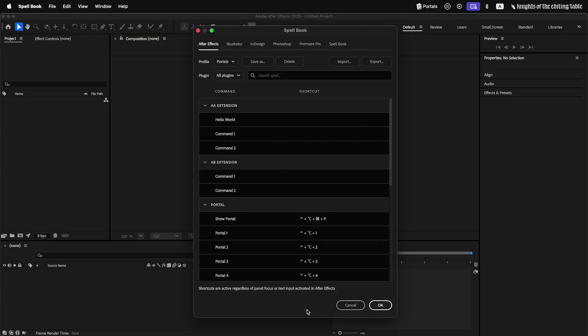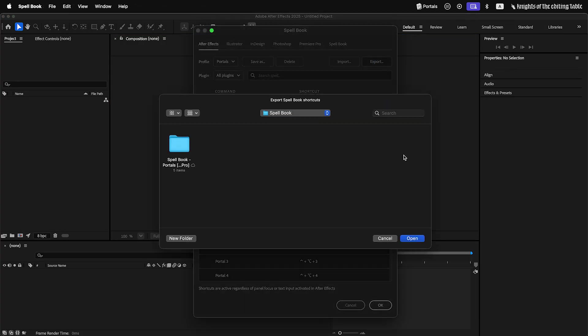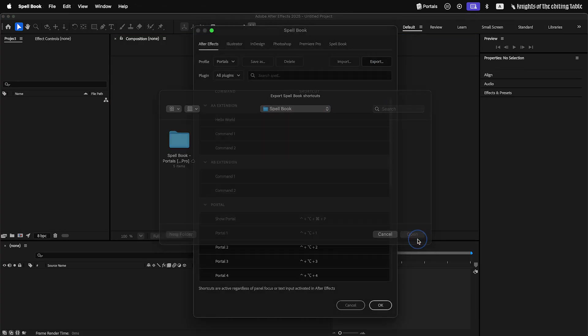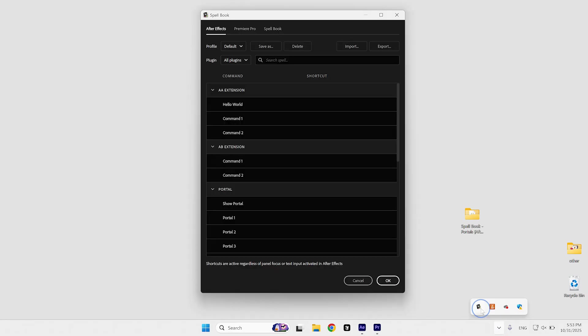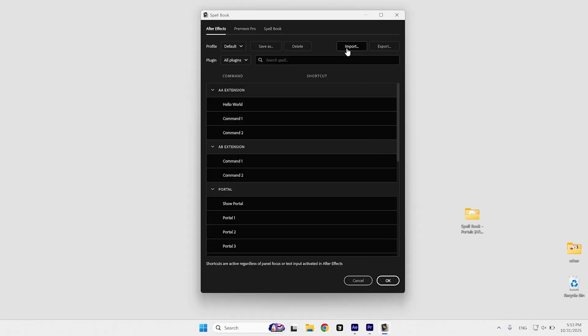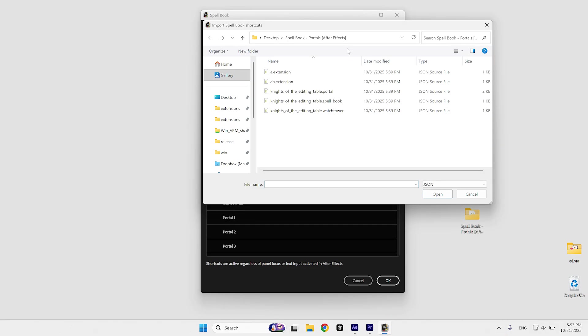Also, you can export the current profile and import it on another computer. The shortcuts file is compatible with both macOS and Windows.